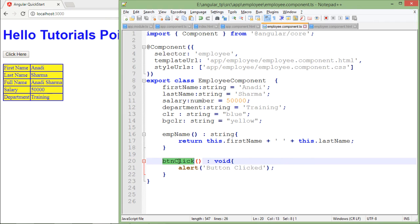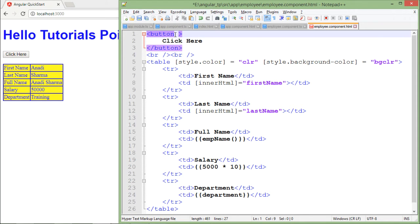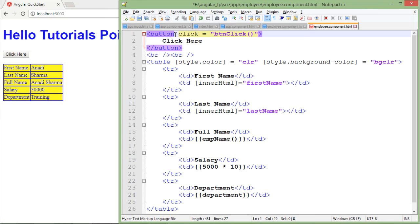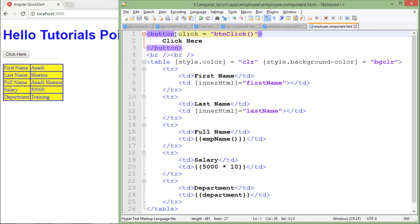Now I want to call this btnClick method on the click event of this button. I will write click equals, and right after that I will put this method name along with the parenthesis.